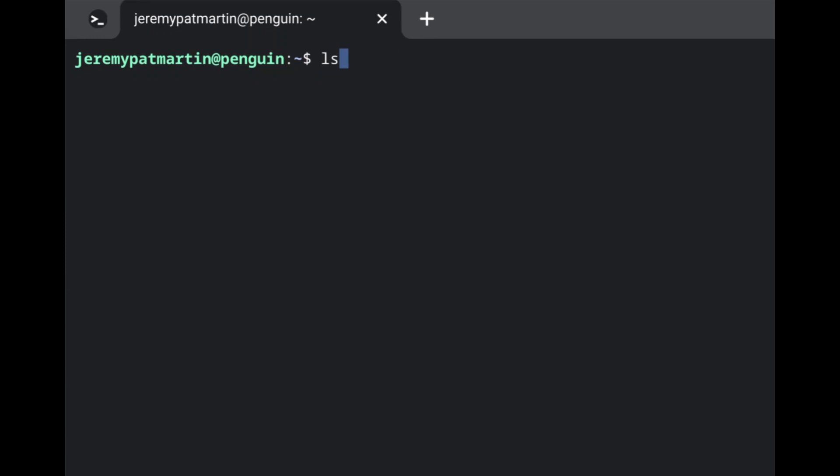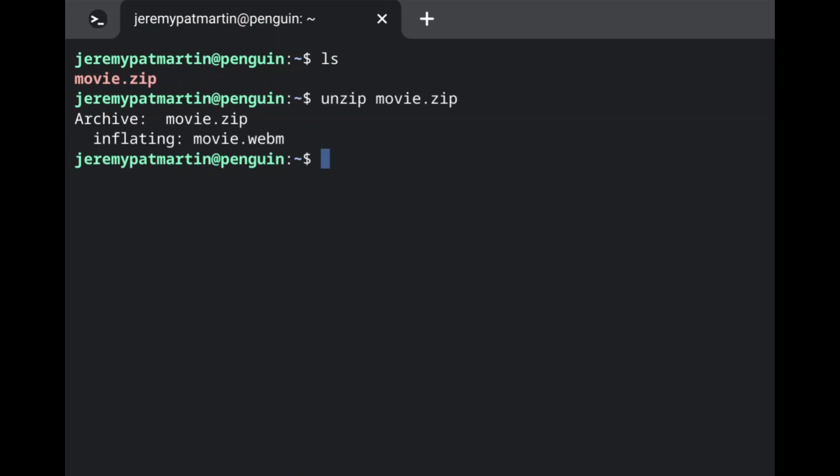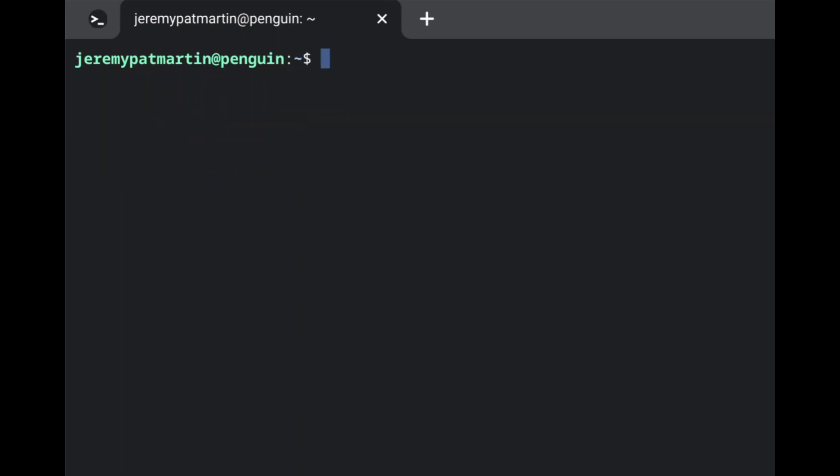I'm going to type in ls anyways inside of the terminal so that it shows the name of the file I wish to unzip. To command it to unzip, type in unzip followed by the name of the file you want unzipped. The terminal will show you all of the stats on what was unzipped.